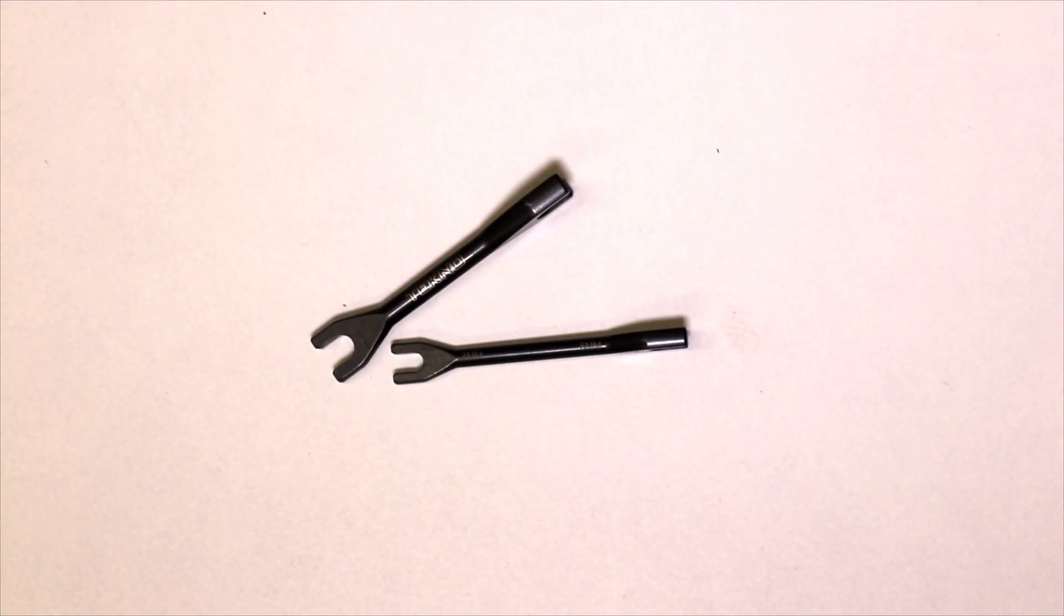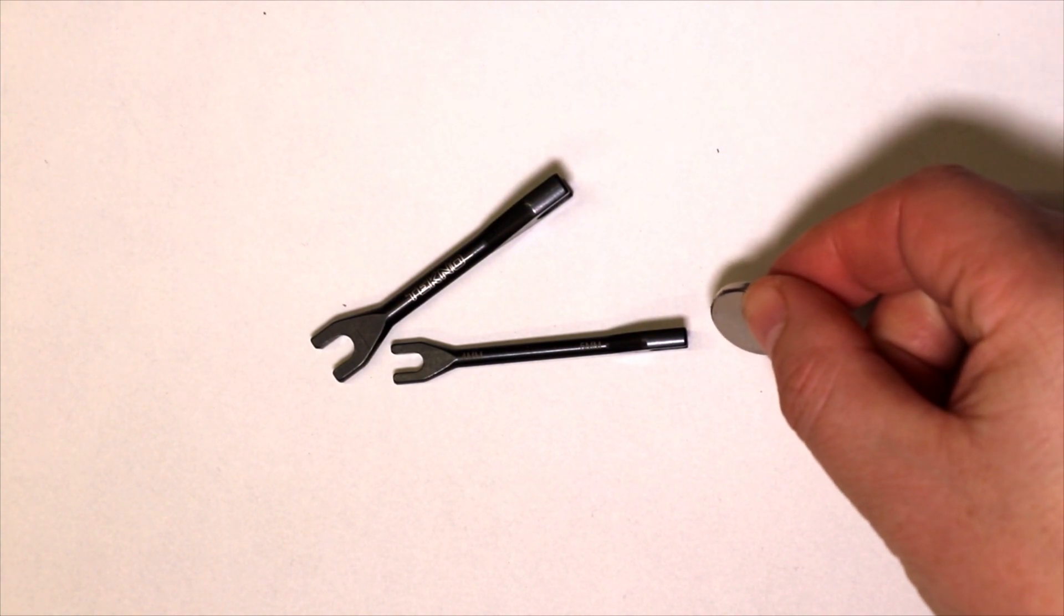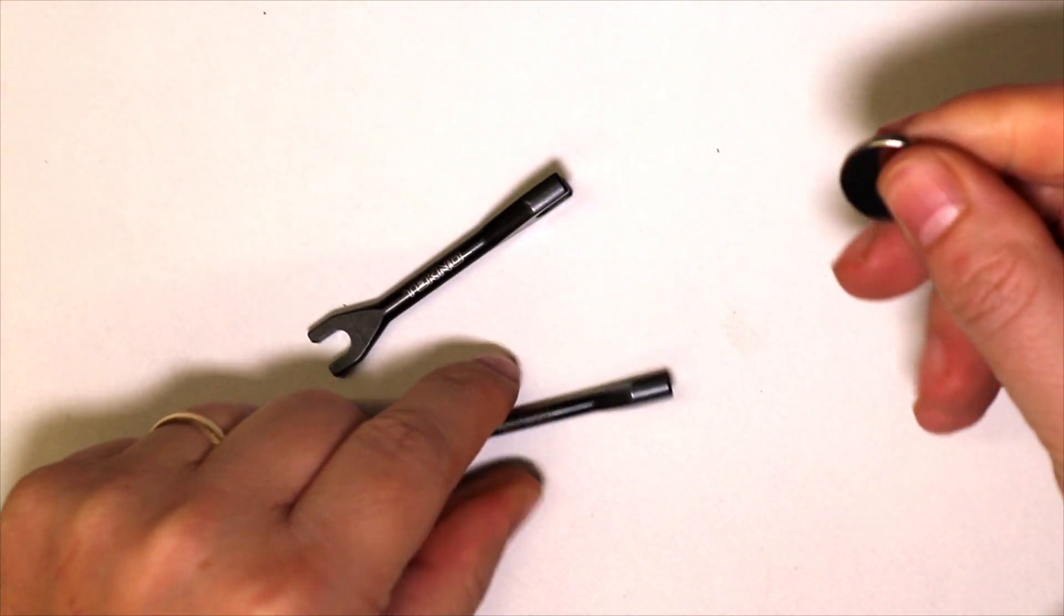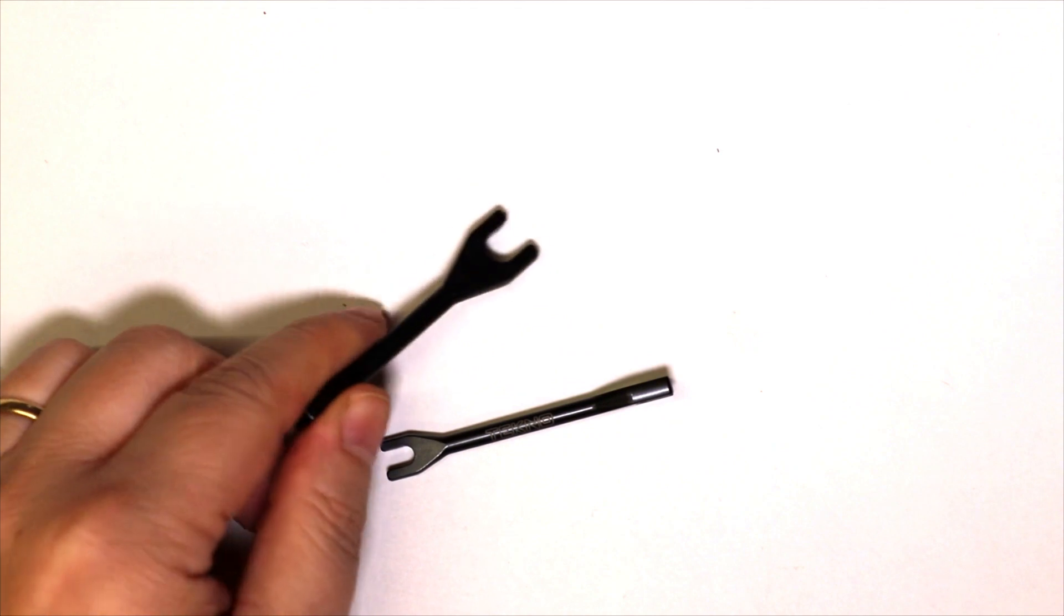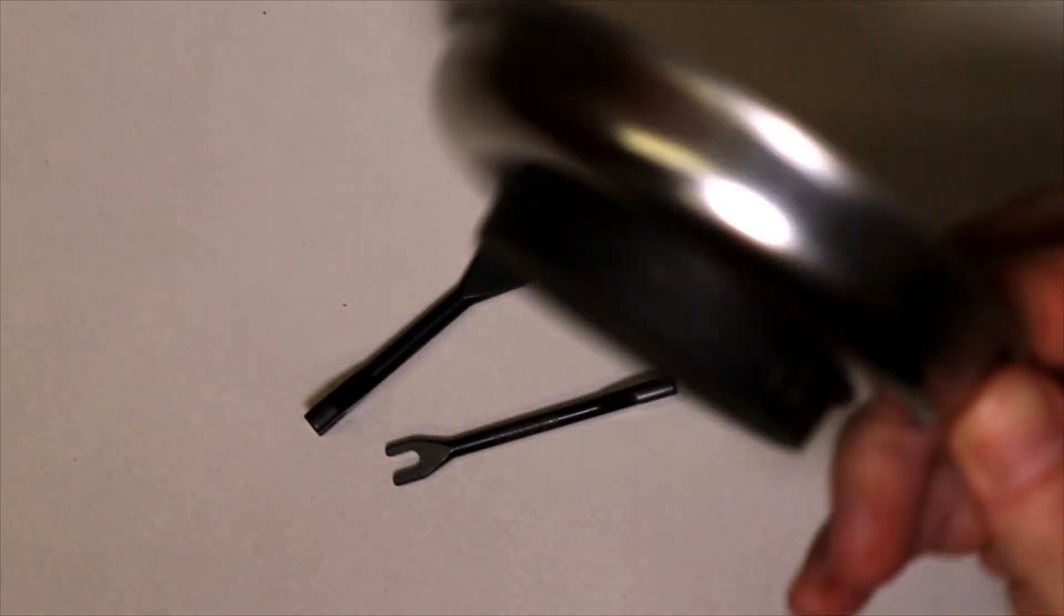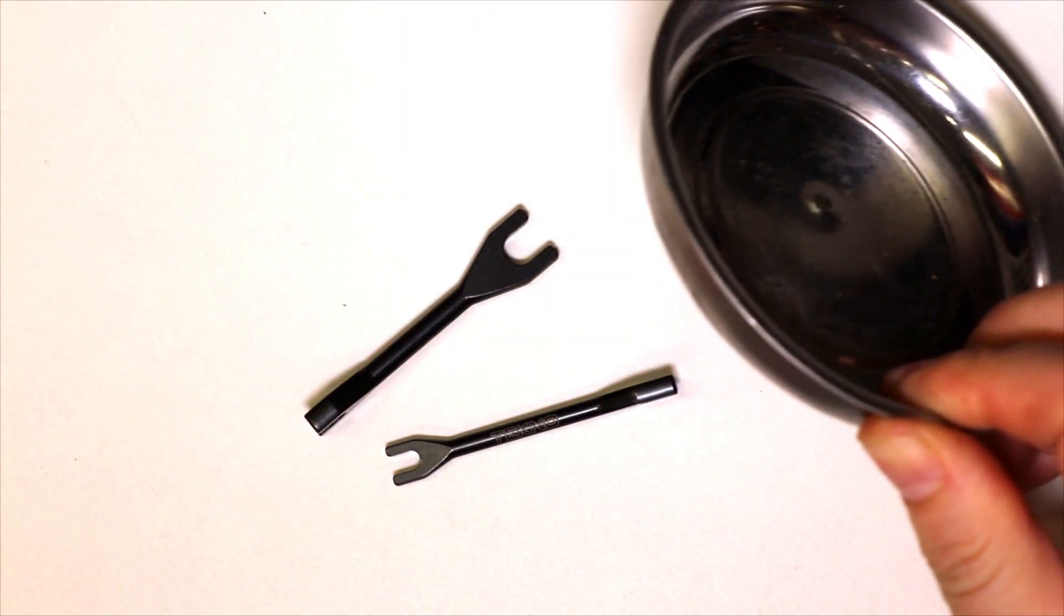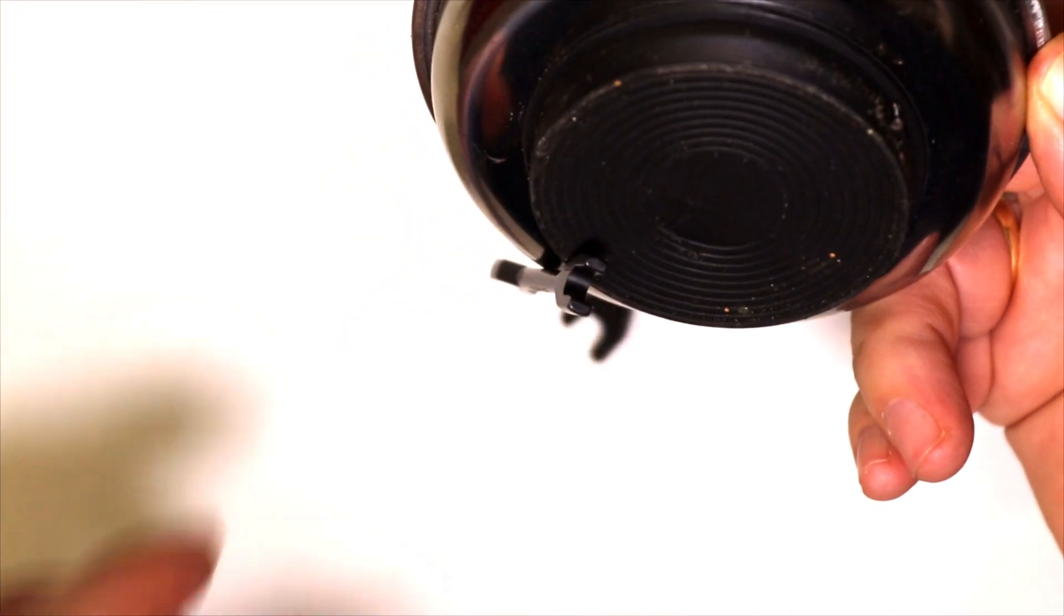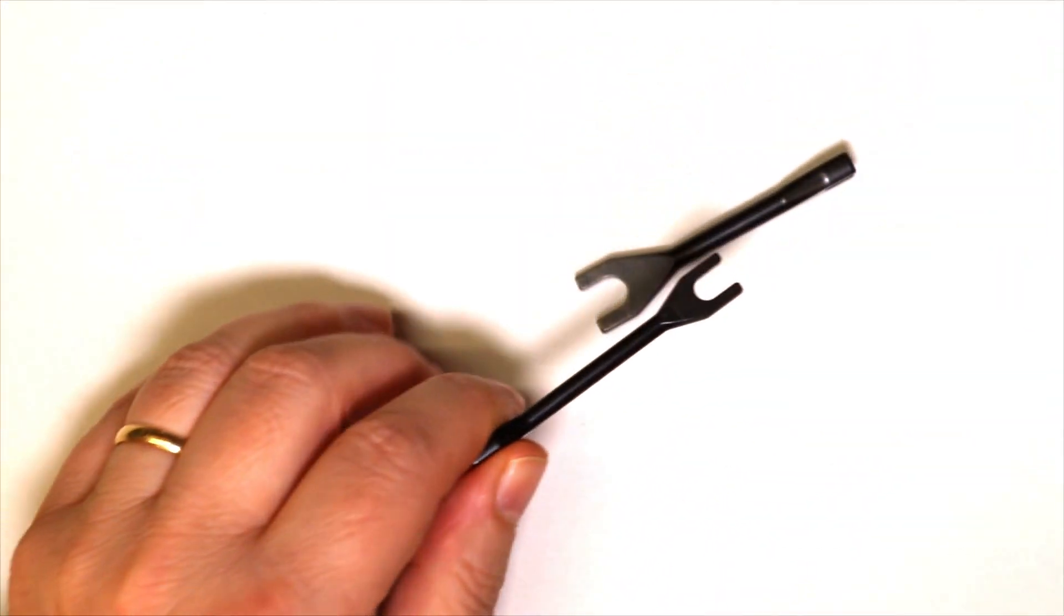And to show they are made from steel, let's try that with a magnet. I have these dishes that have a magnet. Yes, they are made from steel.